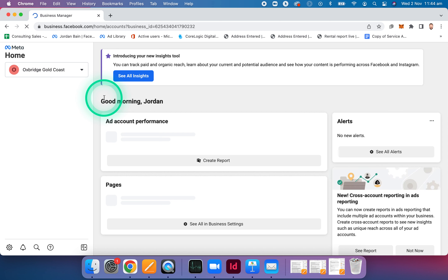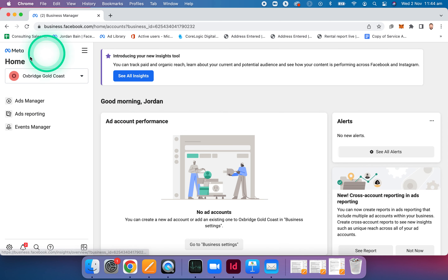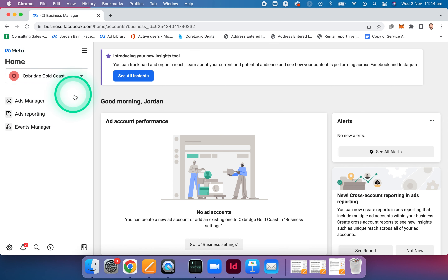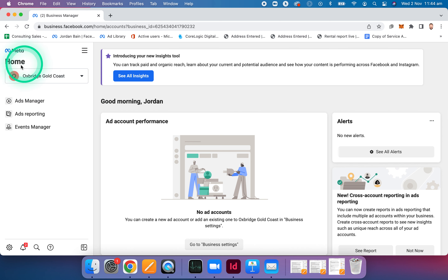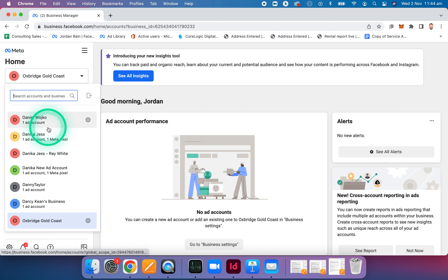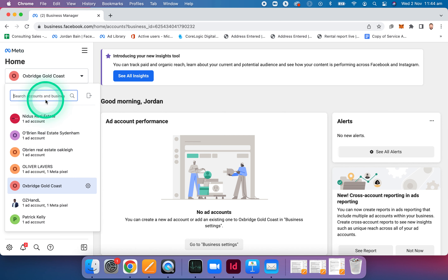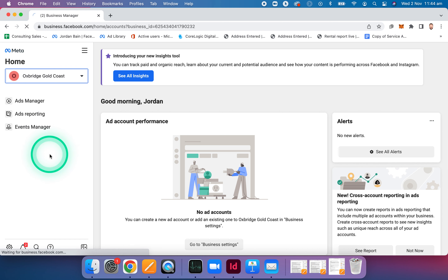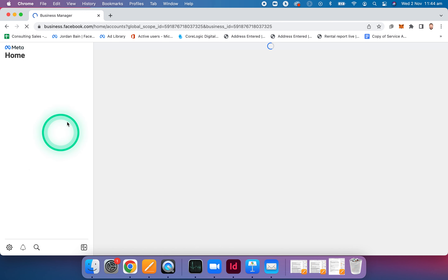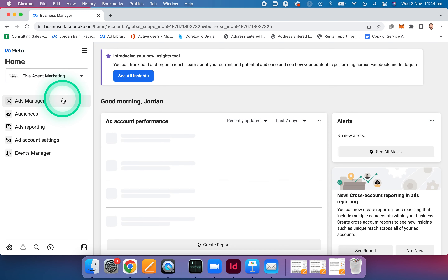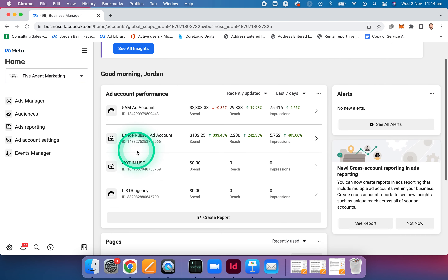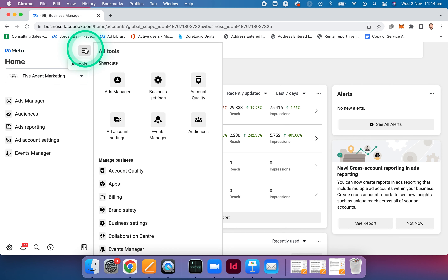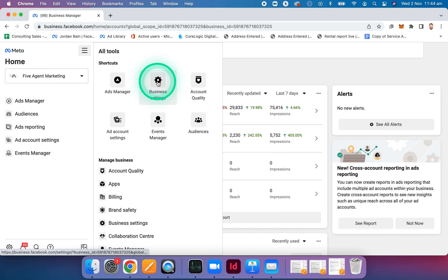Once that's switched over, it's going to look a little bit more like this. You're going to have the Meta logo at the top, then home, ads manager, reporting, events manager — things like that. You should also have your account name in the top left-hand corner. What we're going to do is go to all tools, top left-hand corner, and navigate to business settings. There are a few things we need to set up correctly to make sure we can correctly advertise.